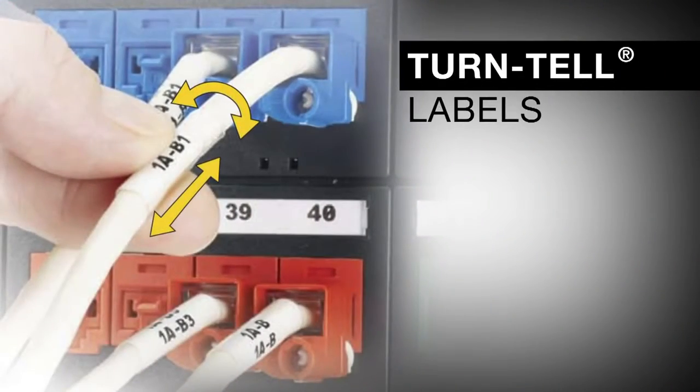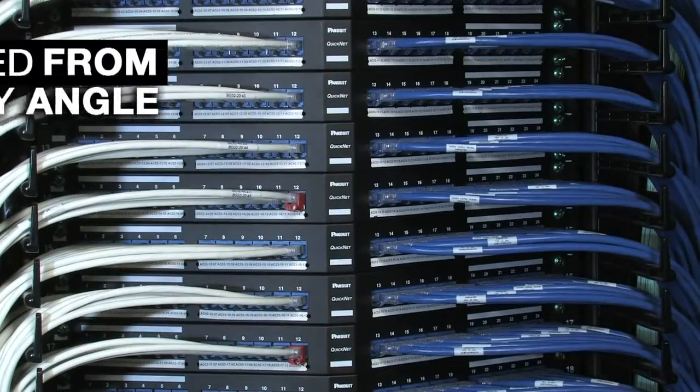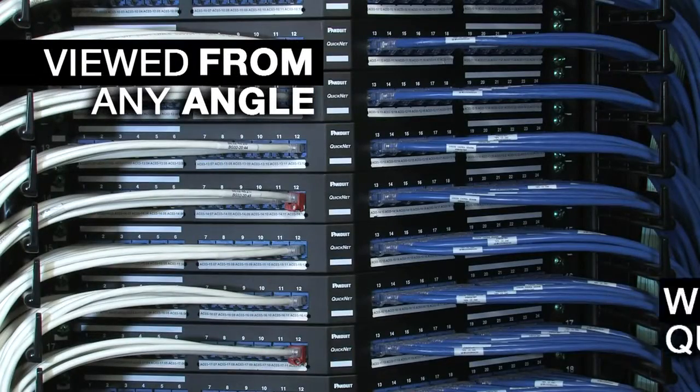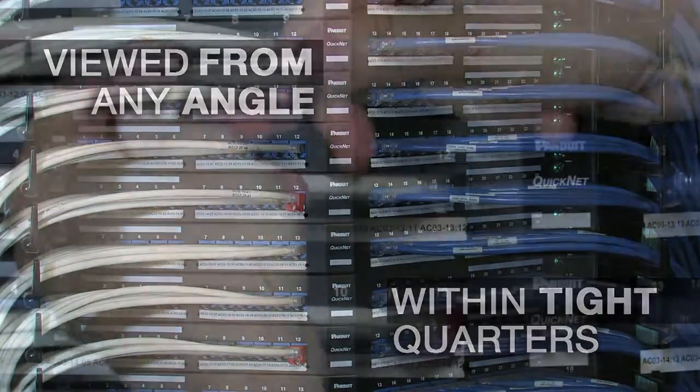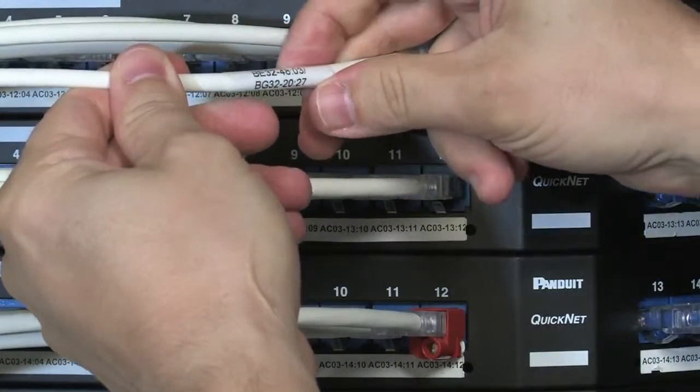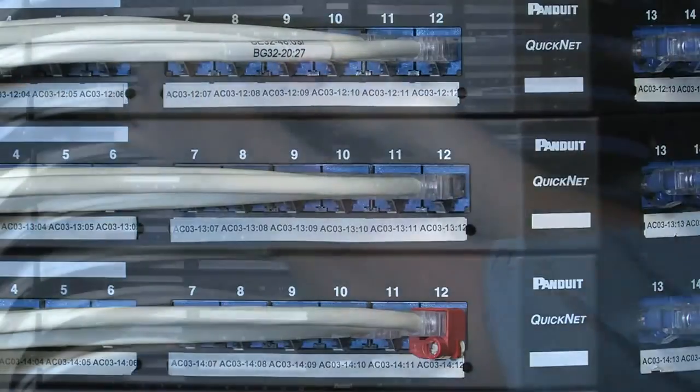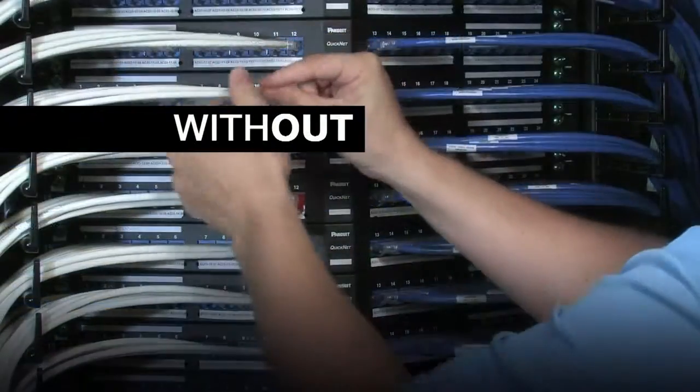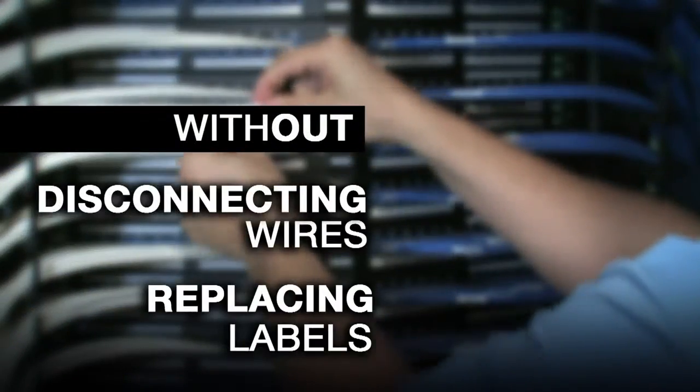Only Turntail Labels from Panduit have a unique feature that allows the labels to be viewed from any angle within tight quarters by rotating or sliding the label along the cable even after installation without having to disconnect the wire or replace a label.